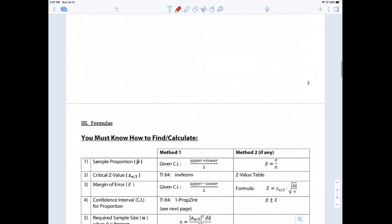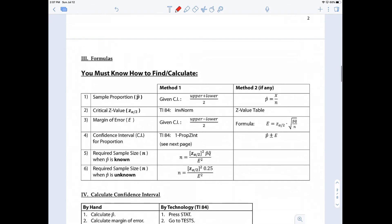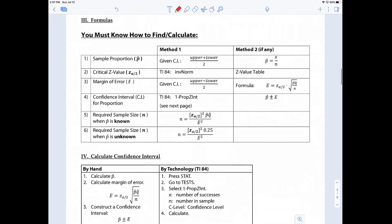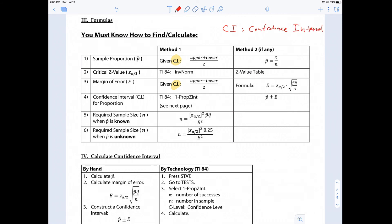Let me go over the formulas you need to know to figure out values like p-hat, critical values, and margin of error. There are two sets of formulas. CI here means confidence interval — when you're given the confidence interval, you use one set of formulas; otherwise you use the other set. There are also two ways to construct a confidence interval: by hand using the formulas, or the easy way using the TI-84 or TI-83 calculator.